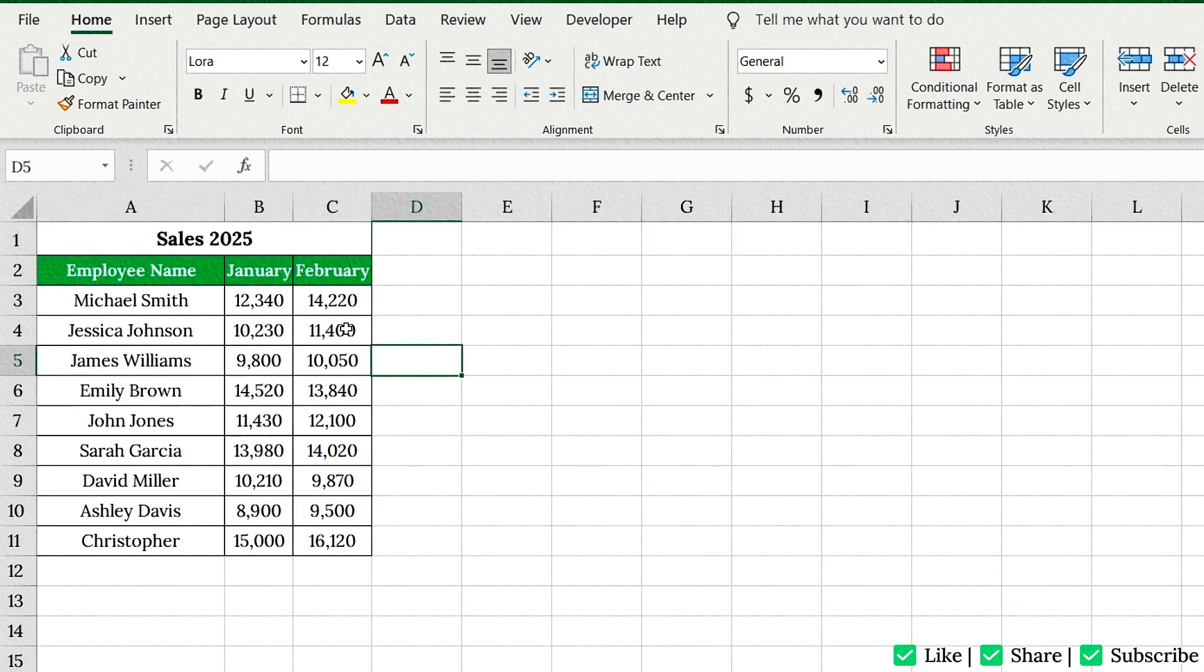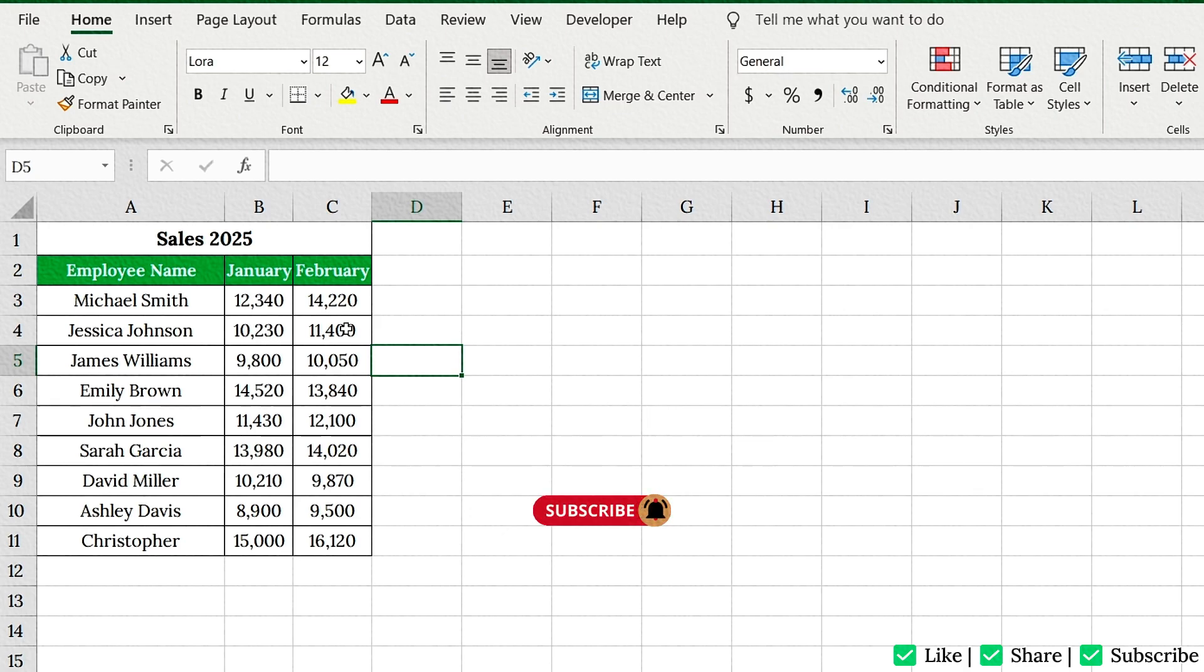And there you go. That's how you merge cells in Excel like a pro. If this video helped, give it a thumbs up, share it, and don't forget to hit that subscribe button for more quick and easy Excel tips.